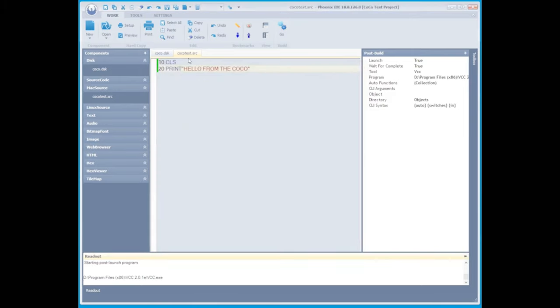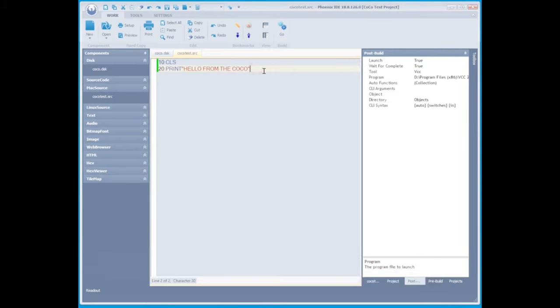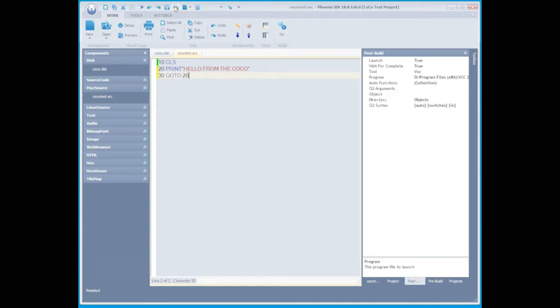Now we're going to change our program to add a line that will make it loop back to the line that prints the Hello from the Cocoa line. This is a standard loop that's going to run forever until you break the program. But it will print our text line after line until we stop it.